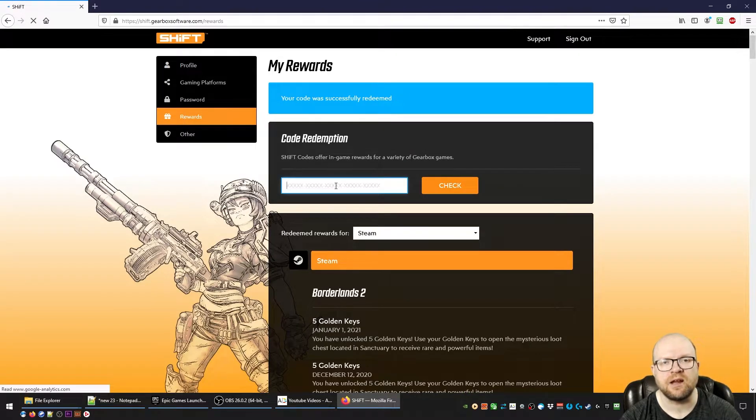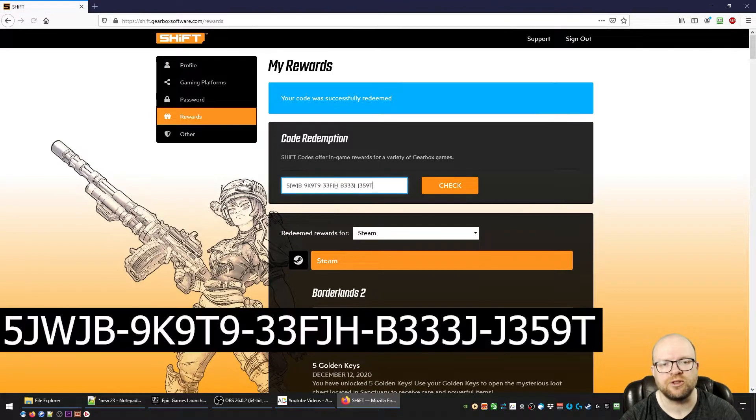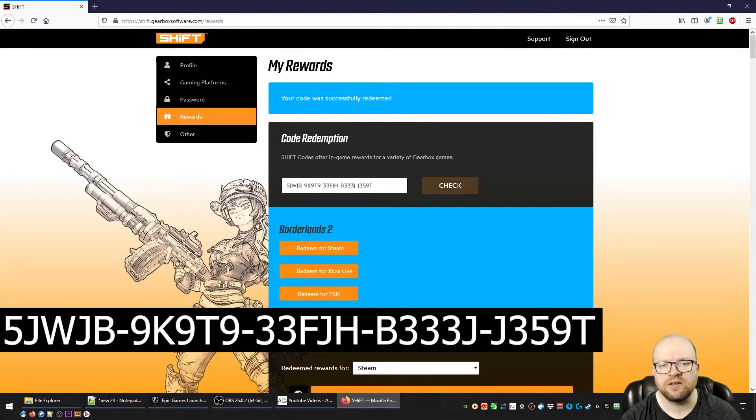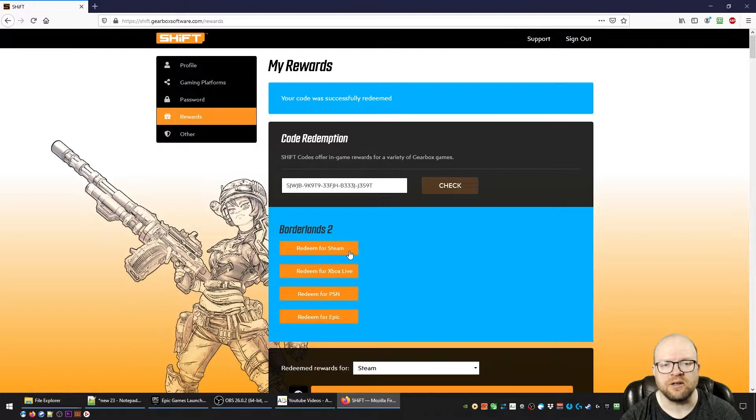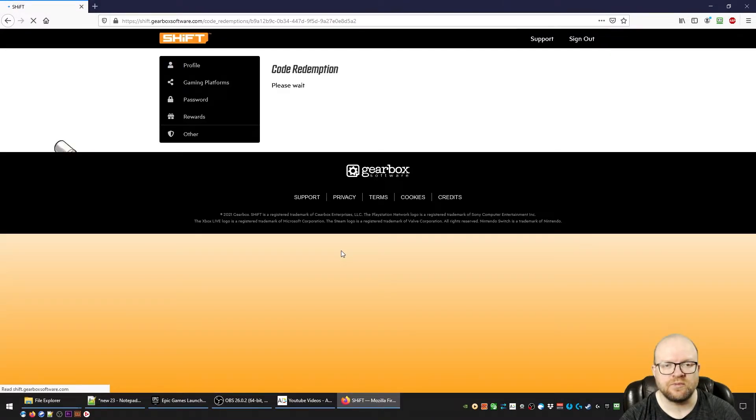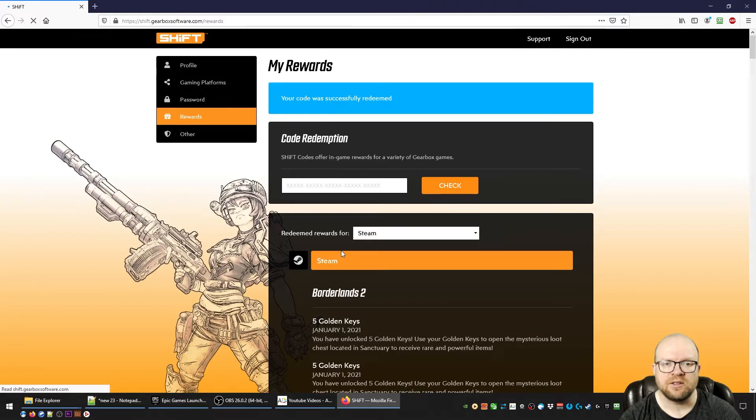Then we'll do the same thing with the second code. Again, put your shift code in the box here, hit check, and redeem for the platform you're playing on. So I'll do it for Steam again here, and there we go.